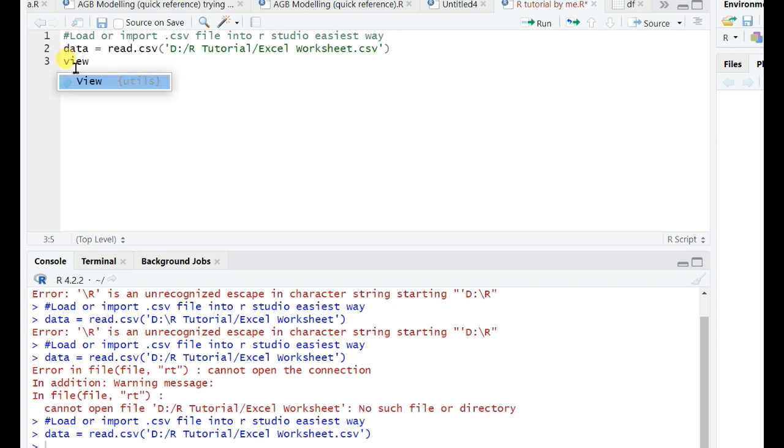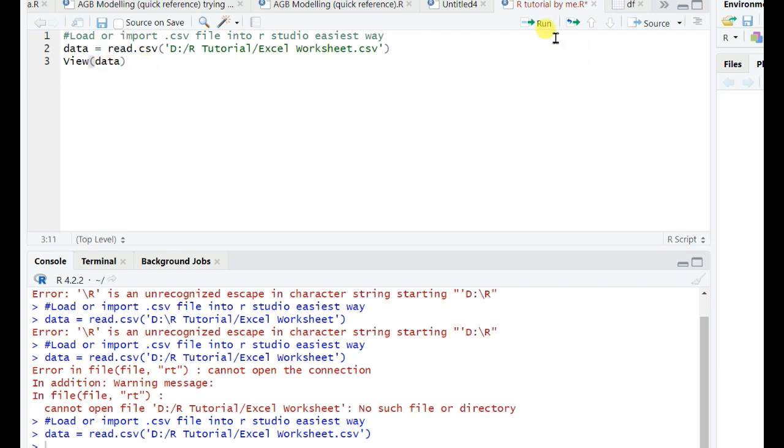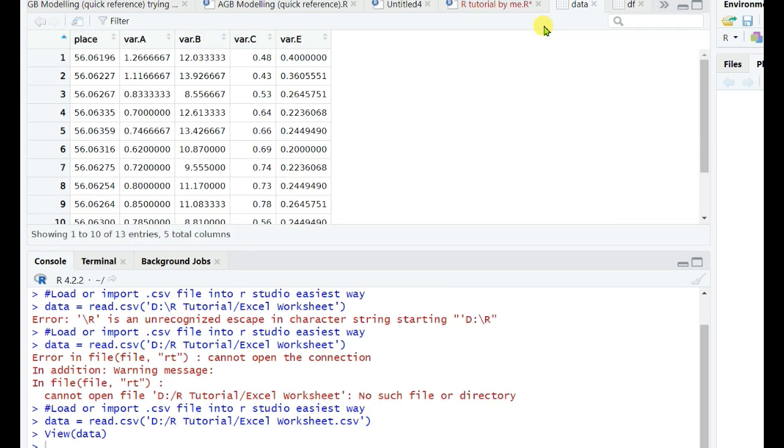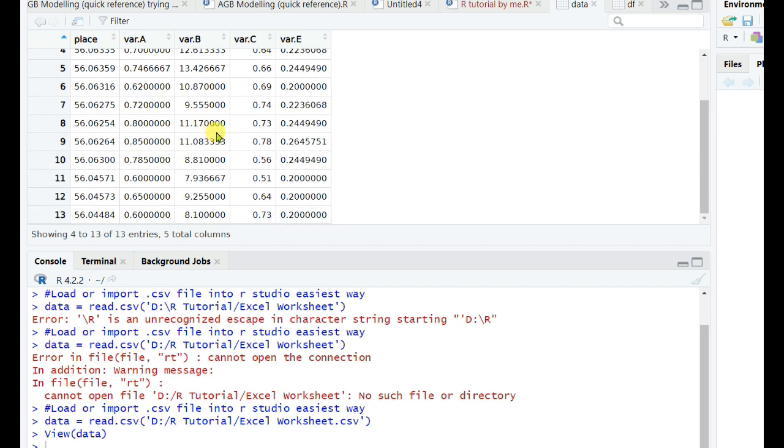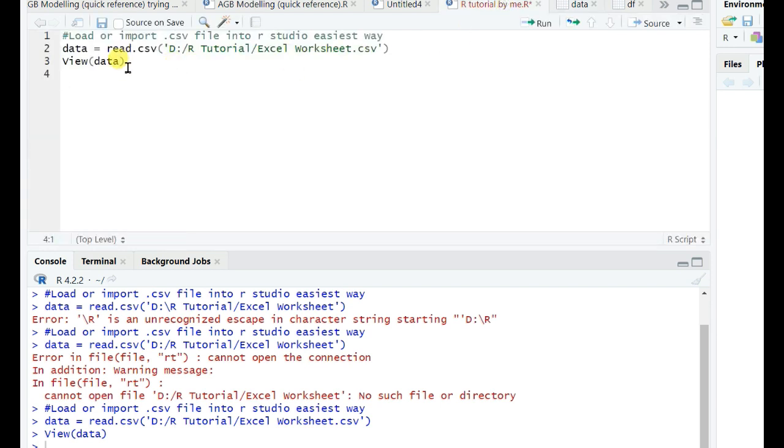successfully imported or loaded. Now I will see whether it is imported or not. View data, which I named as data. See that the data is viewed successfully. This is the first